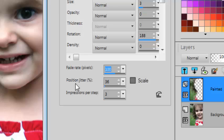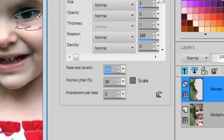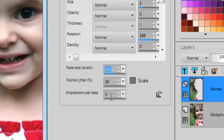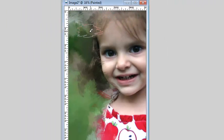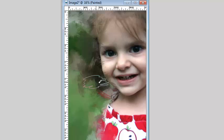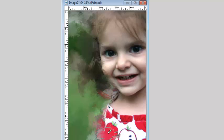For the position jitter, you can have a small number under 100 so that whenever you click somewhere, it's not going to un-erase too far away from that point. You can have the impression per click, one, two or three, that's up to you. And you can then un-erase everywhere you want.